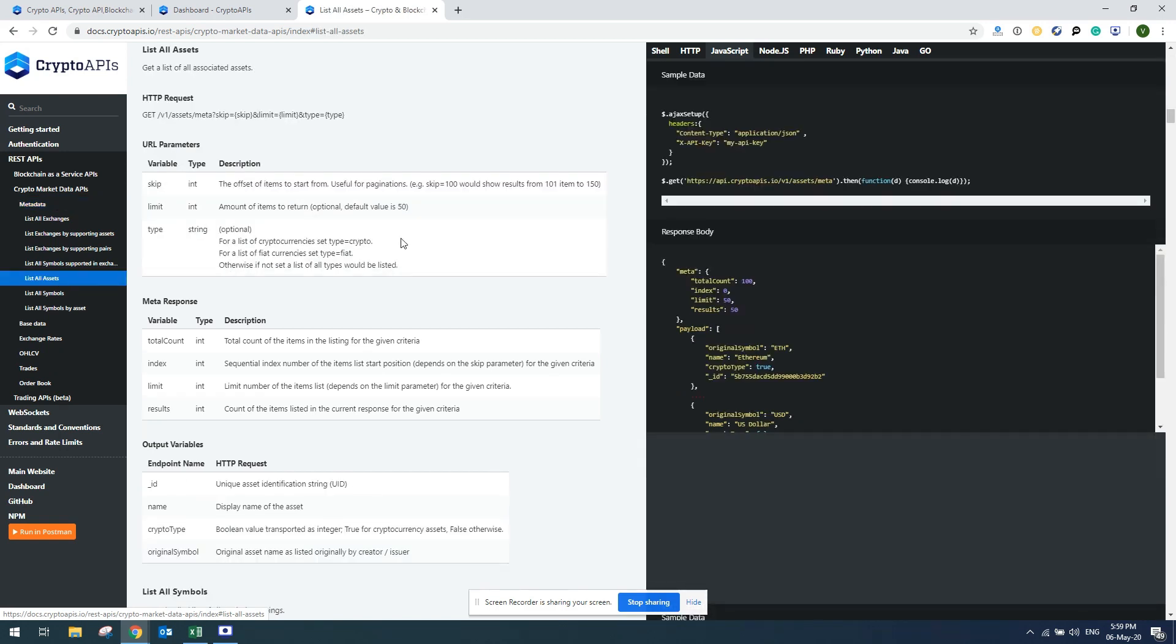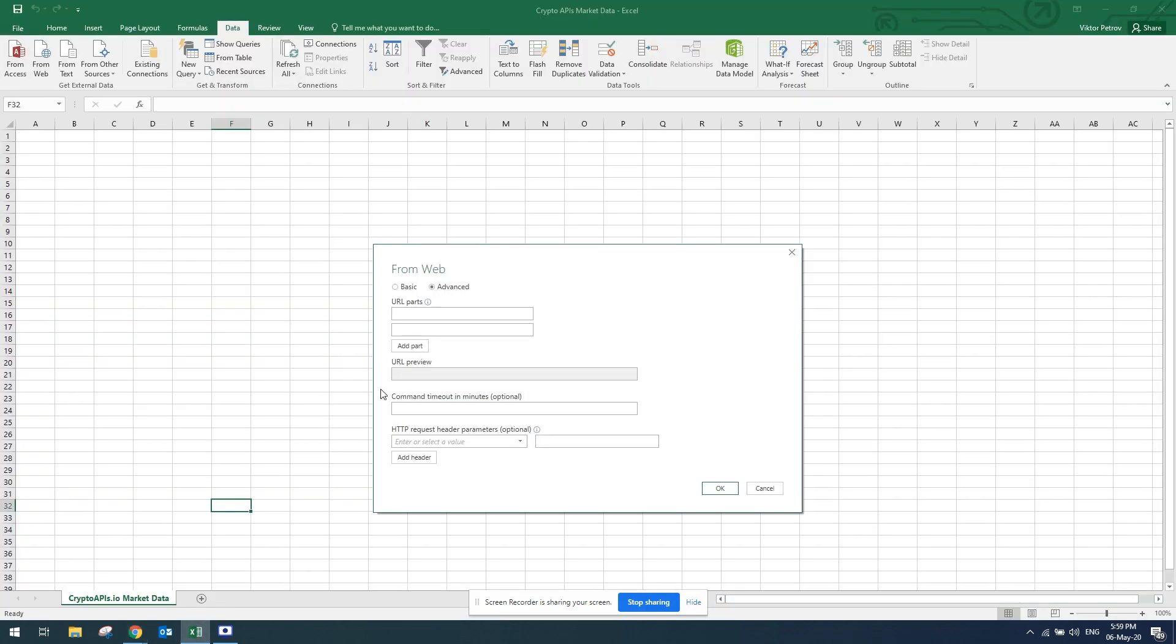Once I'm here, I'm going to be looking for the sample data and I'll need this URL. I'll just copy this URL and go back to Excel and paste this link here.